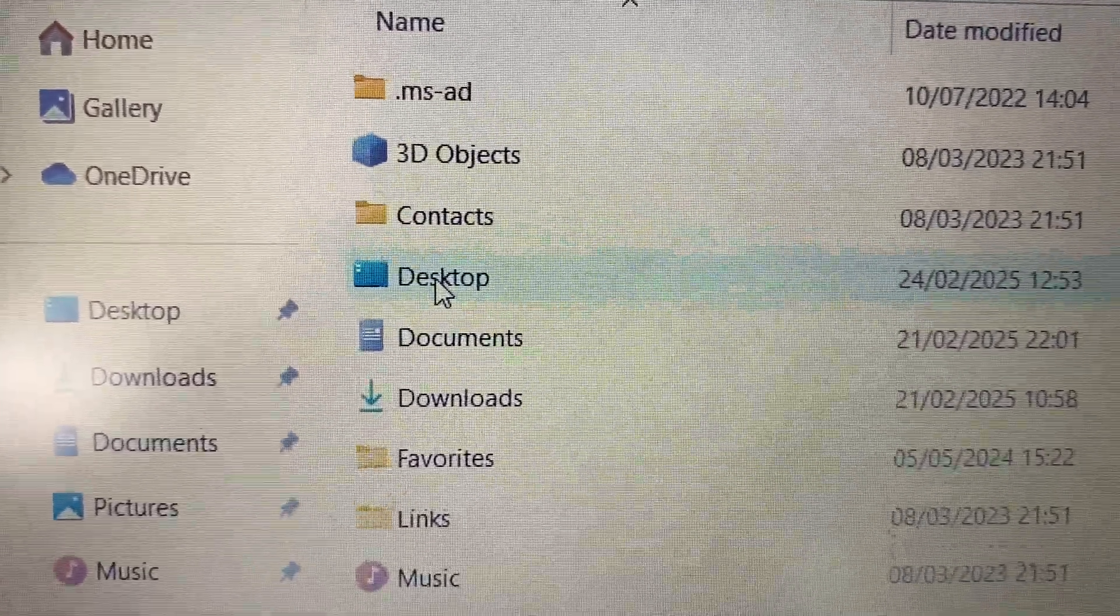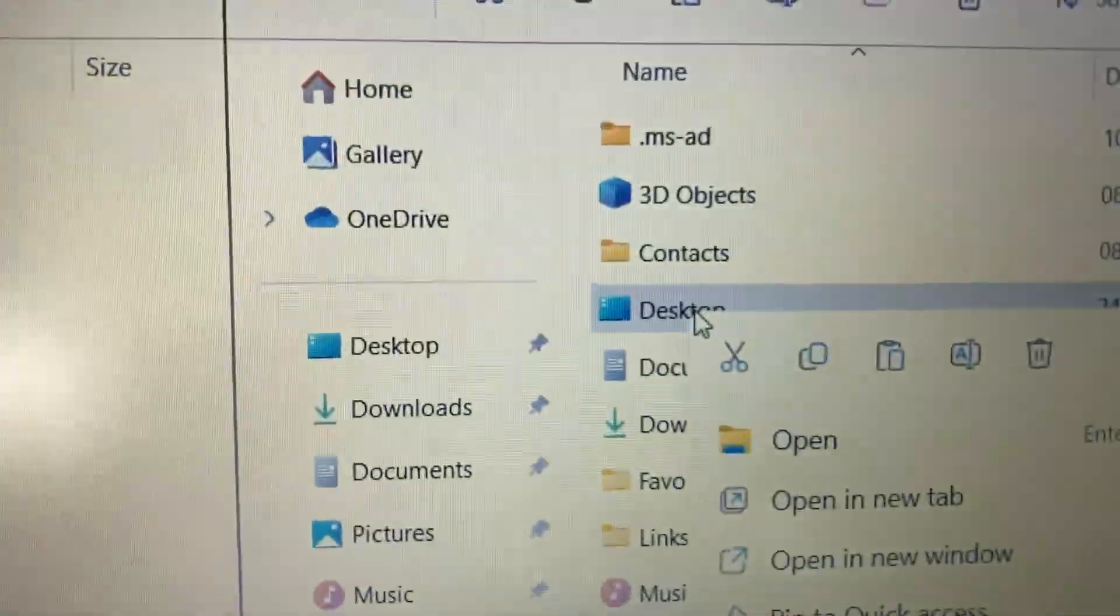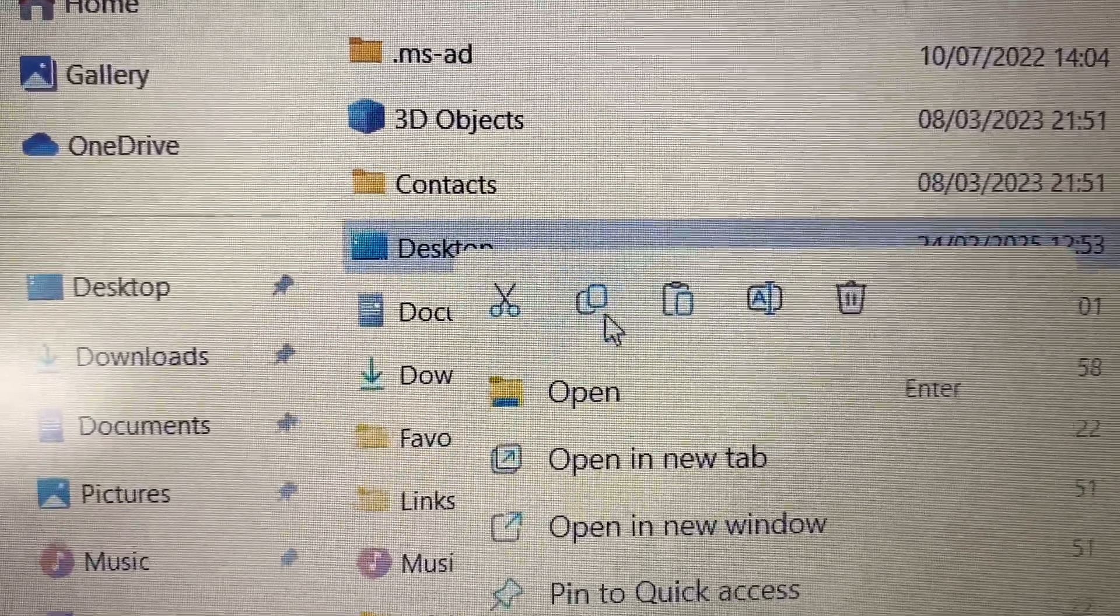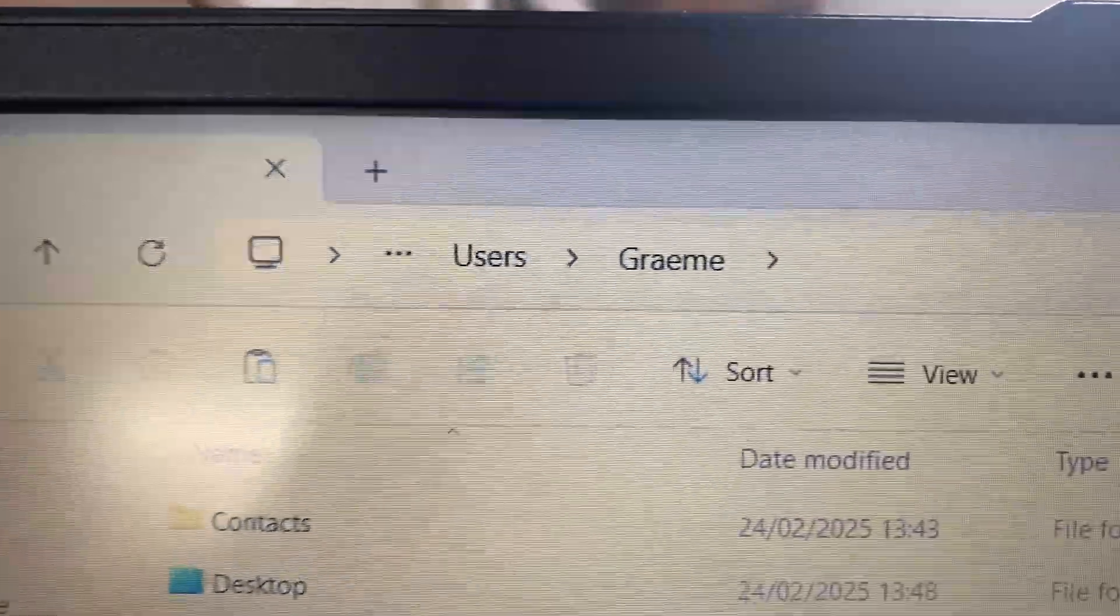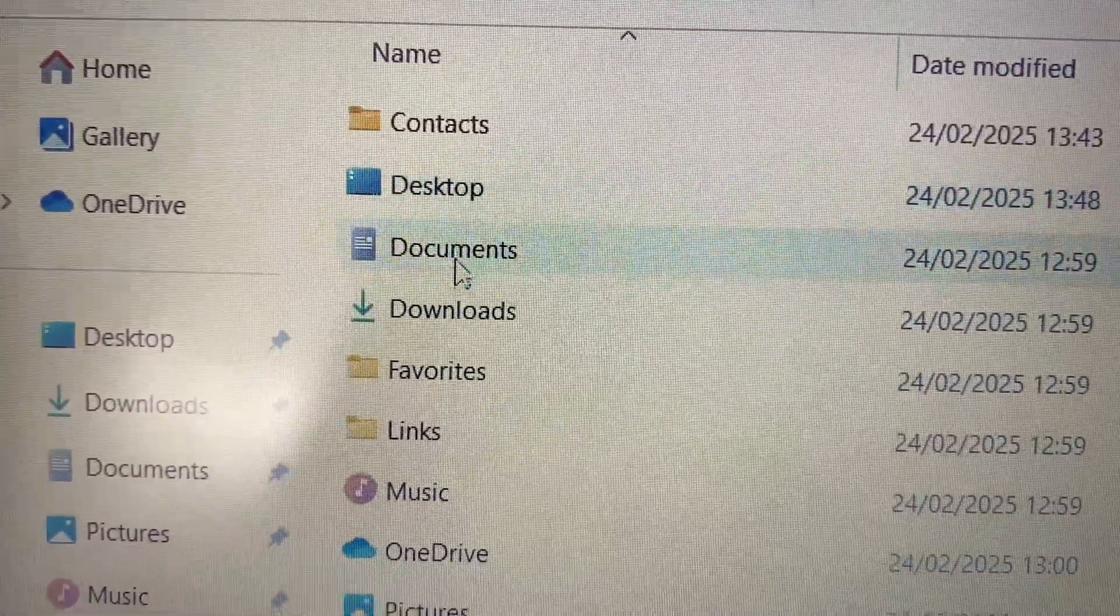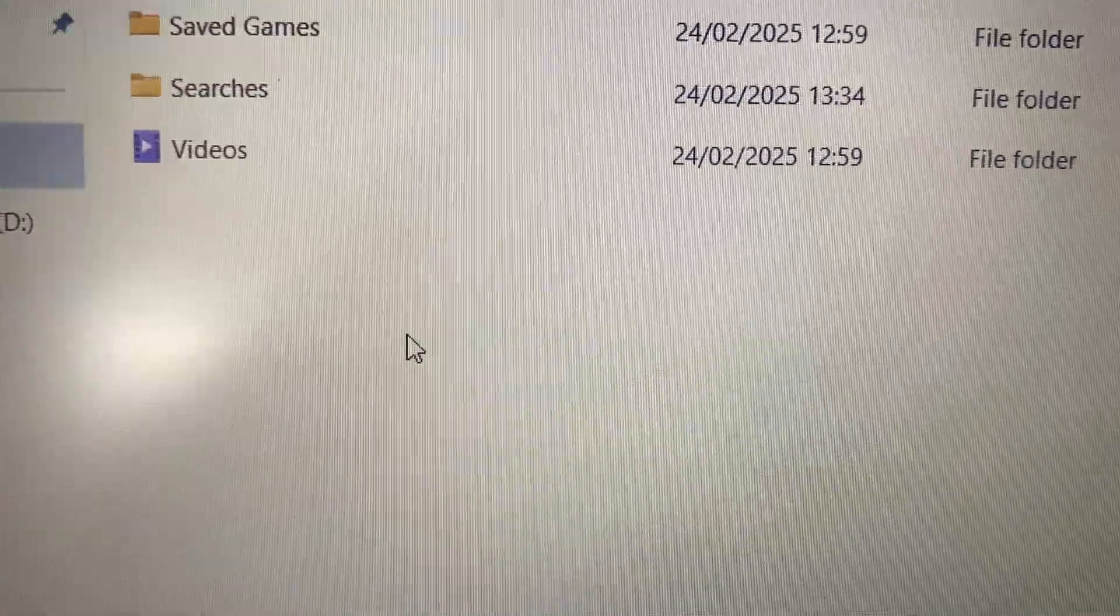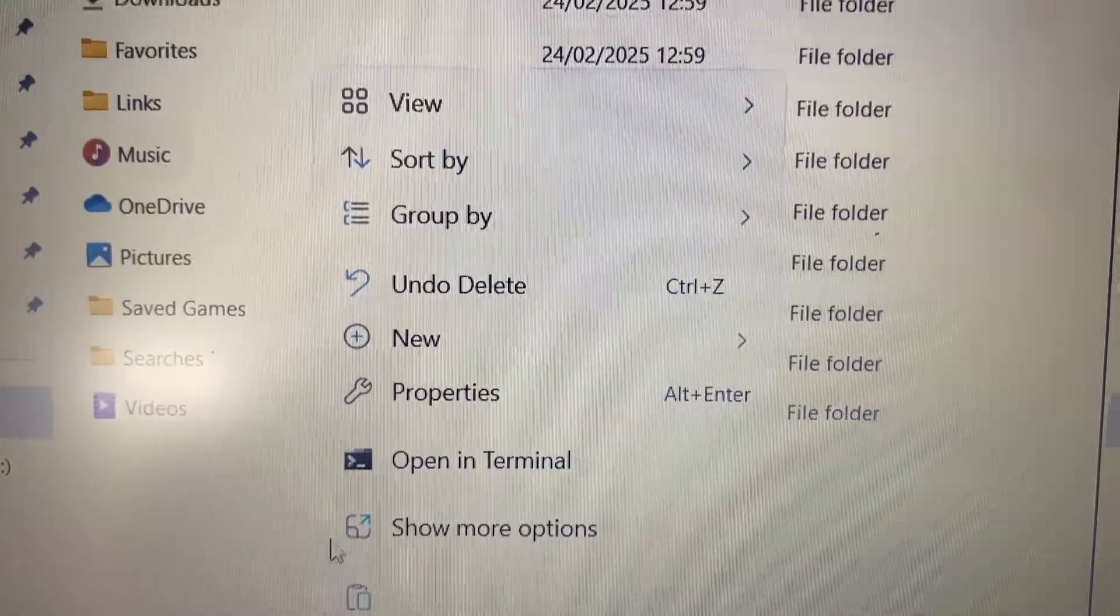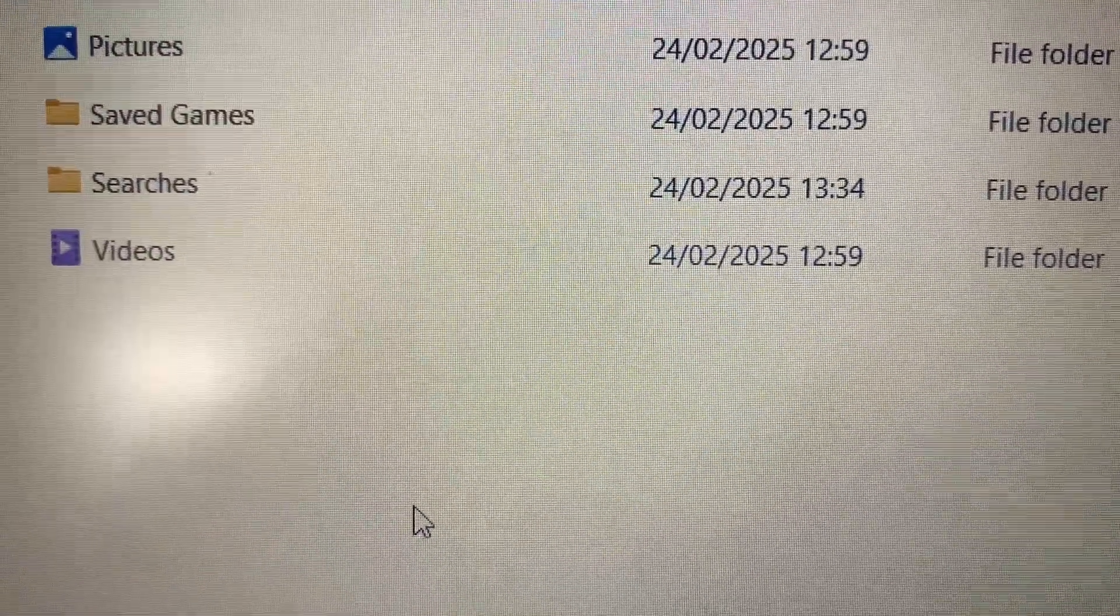So we just simply right-click on that Desktop folder. Because it's Windows 11, we've got these icons, so we want to choose Copy. And then this is where we're going to put them. And we don't want to right-click on any of these folders. We want to put our mouse in the white space, again right-click, brings up the context menu, and then we want to choose Paste, which is this icon here.